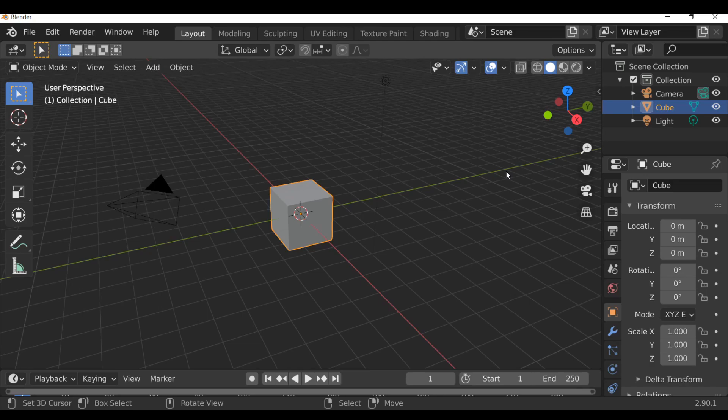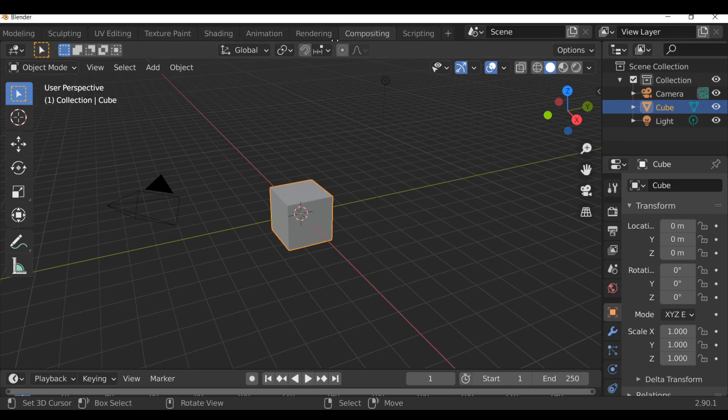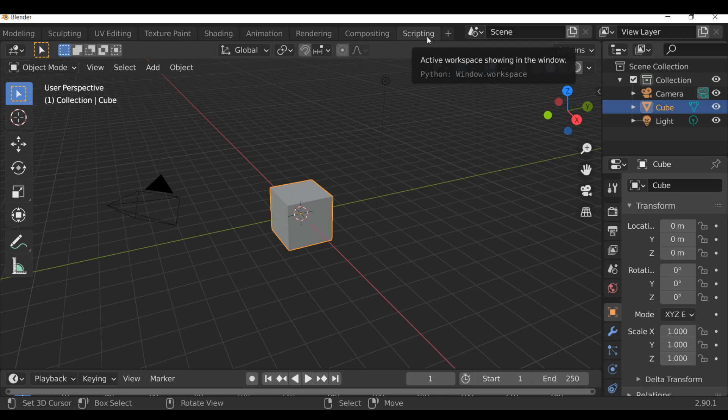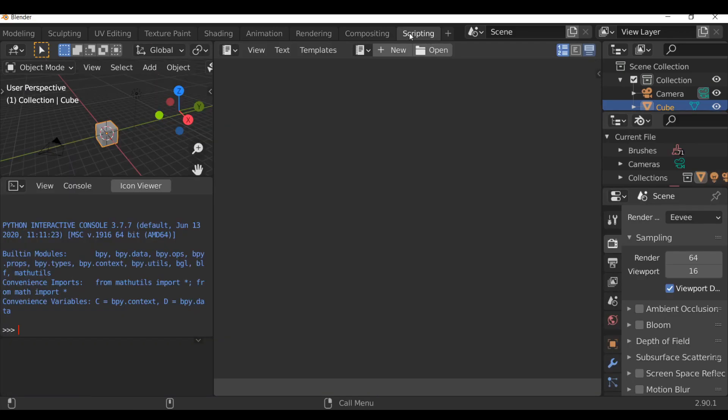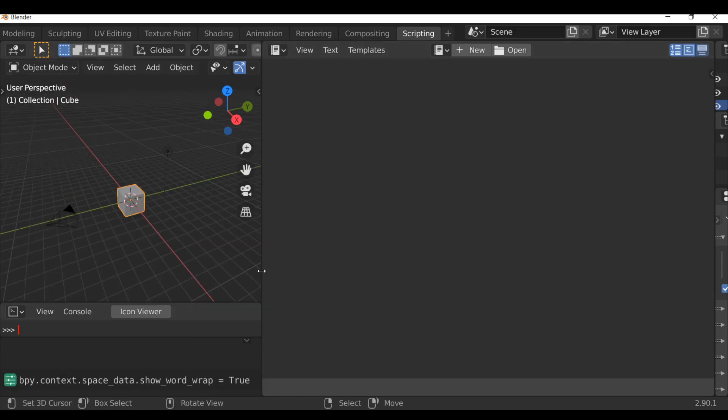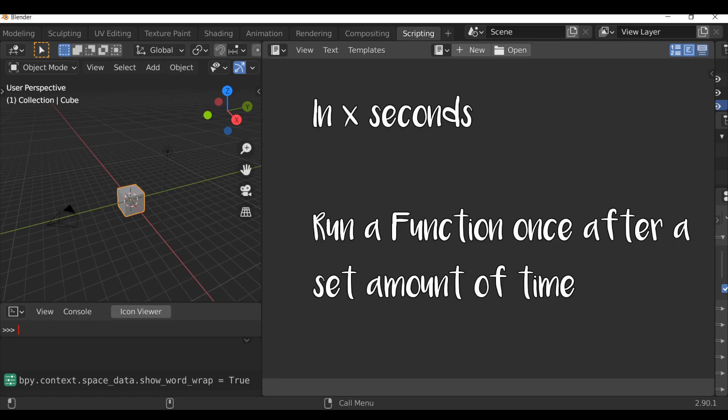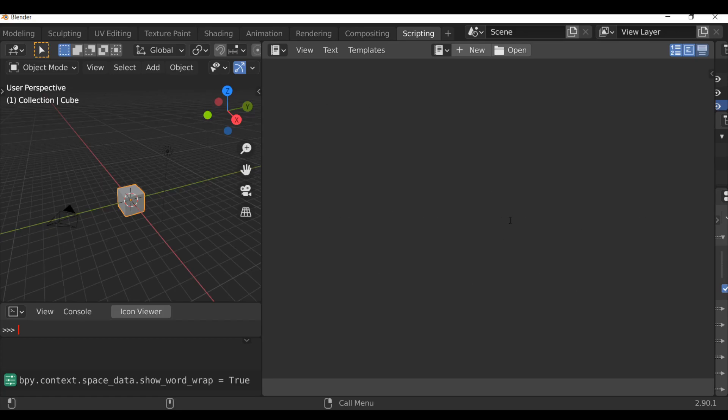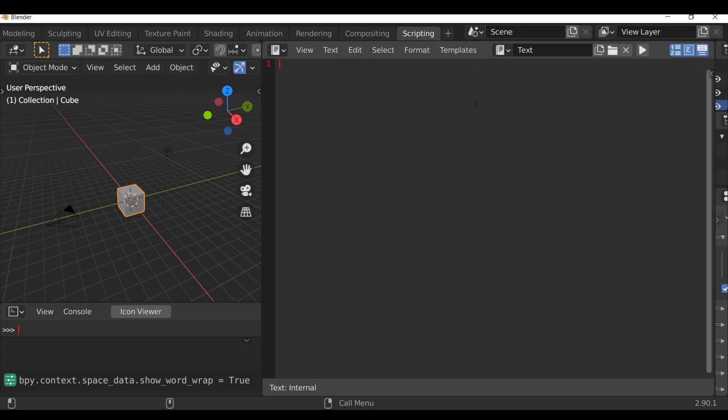Go ahead and load up your scripting layout, and if you don't have one just go over here and find the scripting workspace. Then we can just arrange the layout to something more comfortable. So as I mentioned, we're going to be looking at timers. The first one is going to be in a certain amount of time, we want something to happen. So let's go ahead and create a new script, click new, and as always we need to import the blender Python modules. So type import bpy.